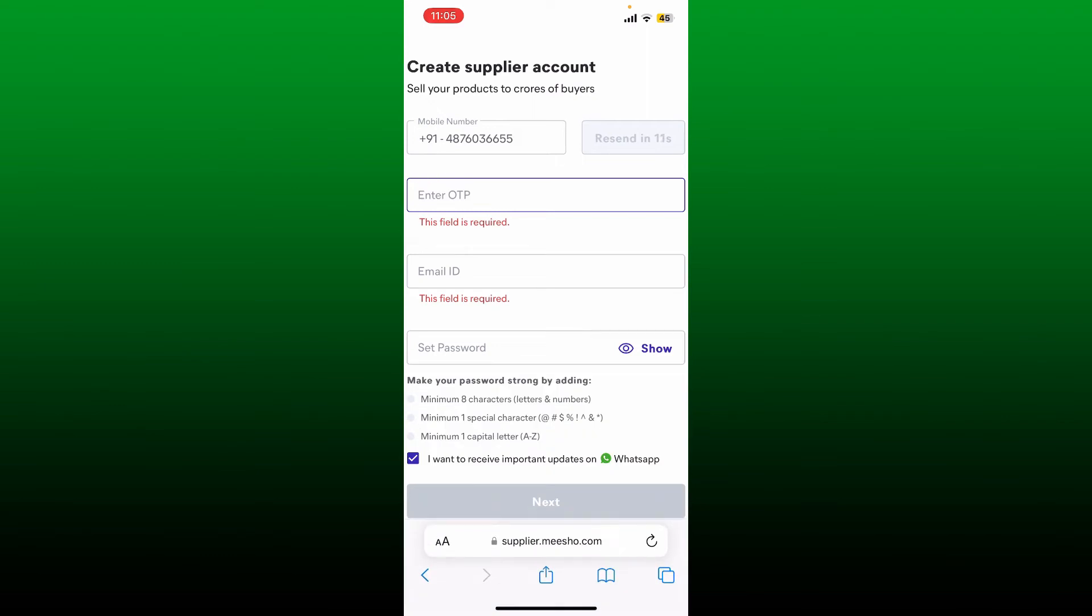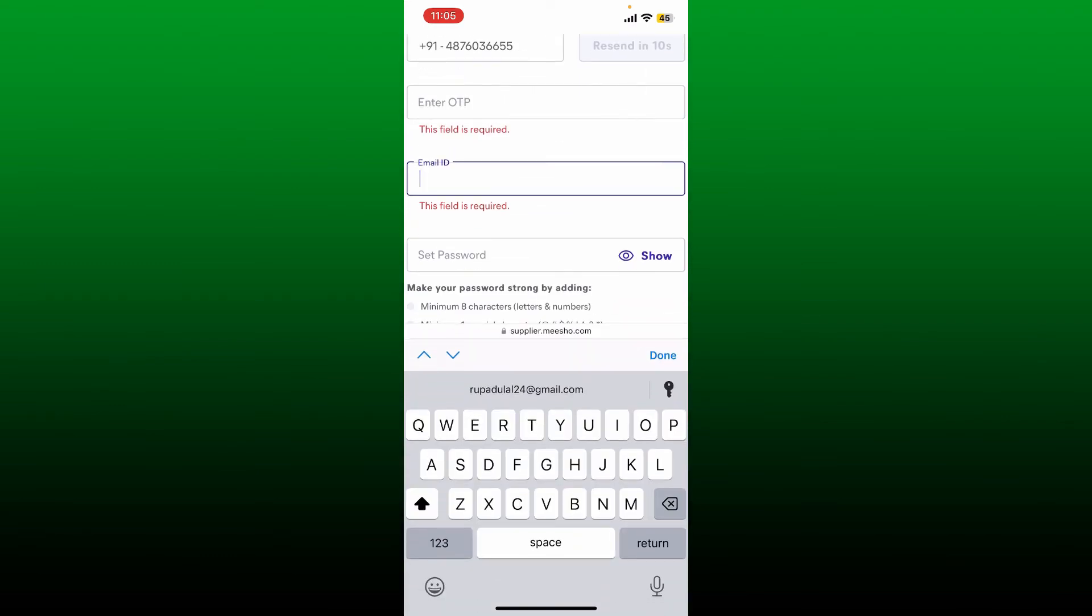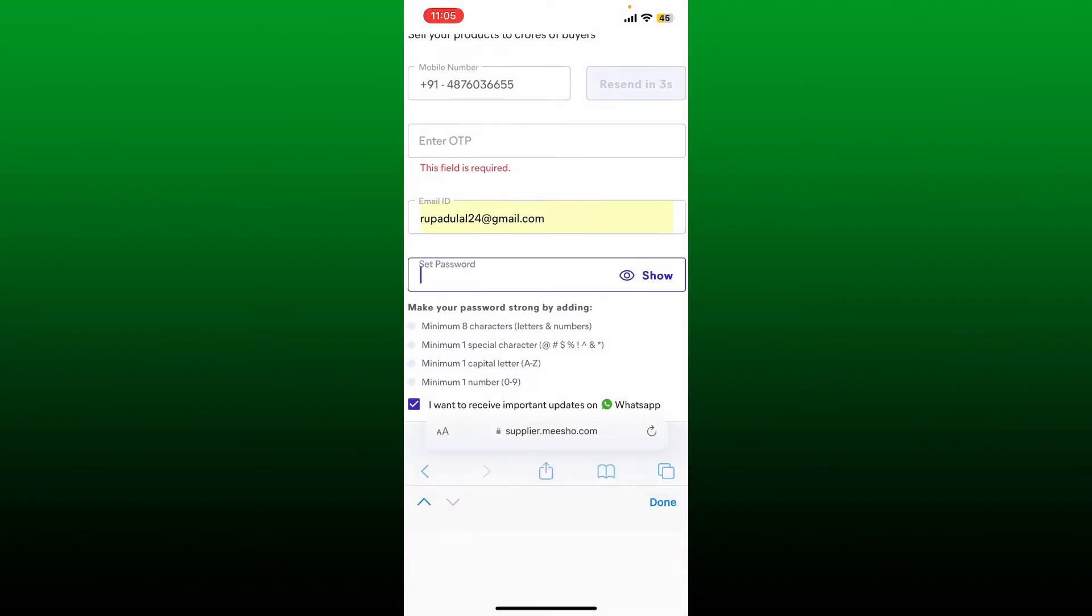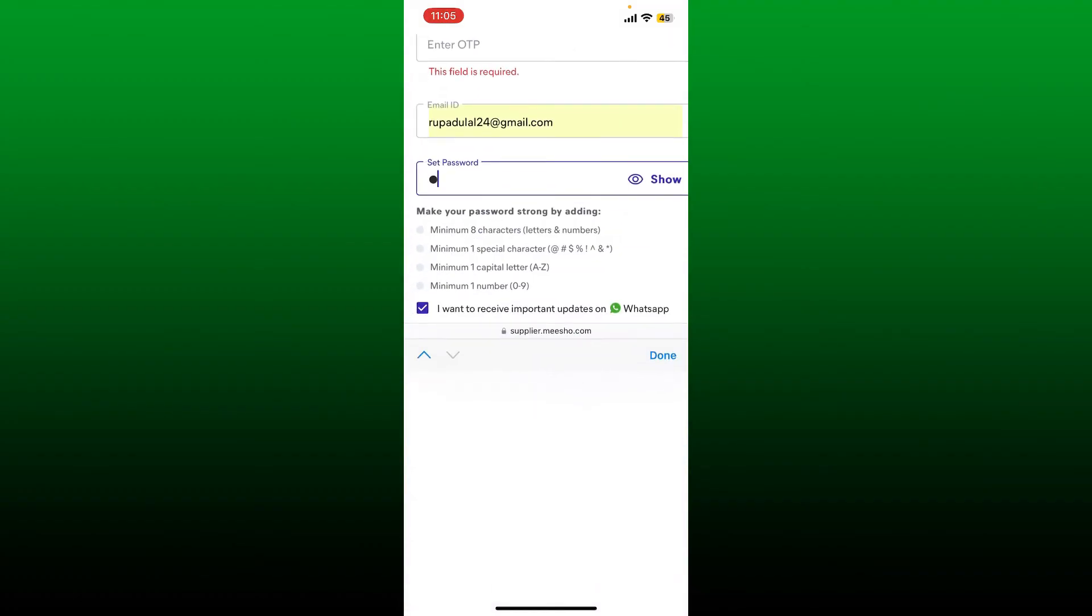Once you are done typing in the correct OTP, go and enter an email address for yourself. Now set a password for your account by typing it in on the next field.